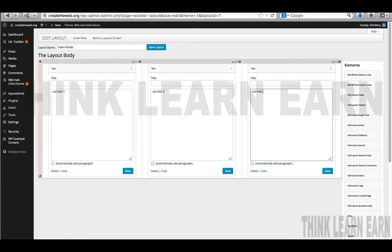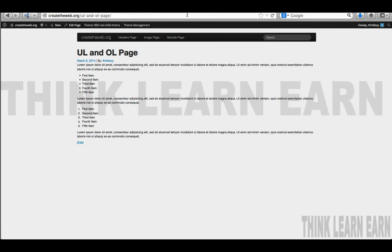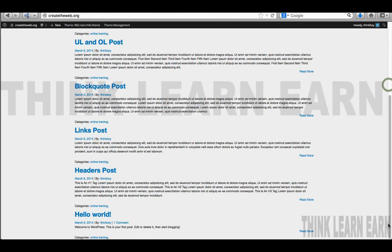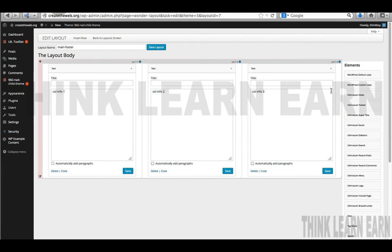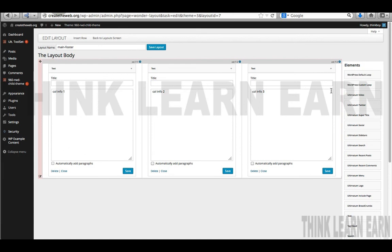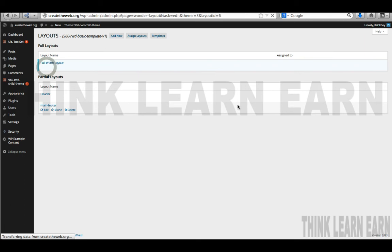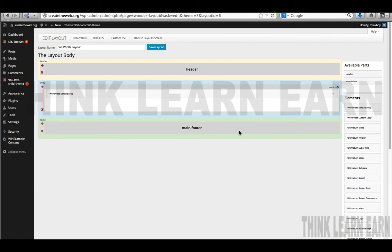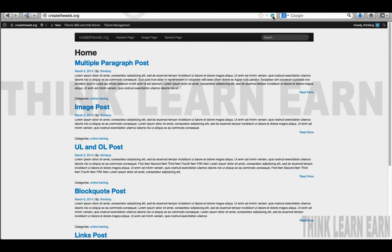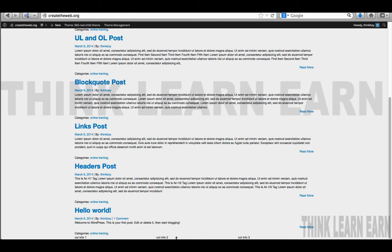Now if we go back to our site, we put that placeholder text — column one sample, et cetera — but if I go back to my home page and scroll to the bottom, there's no footer. Why no footer? Because I didn't put the footer in my layout. I have a partial layout header and a partial layout footer, but I didn't assign the footer to anything. So I need to go to my layout, take the available footer part and drag it down to the footer section. If I save those changes and refresh, I now see my three columns at the bottom.